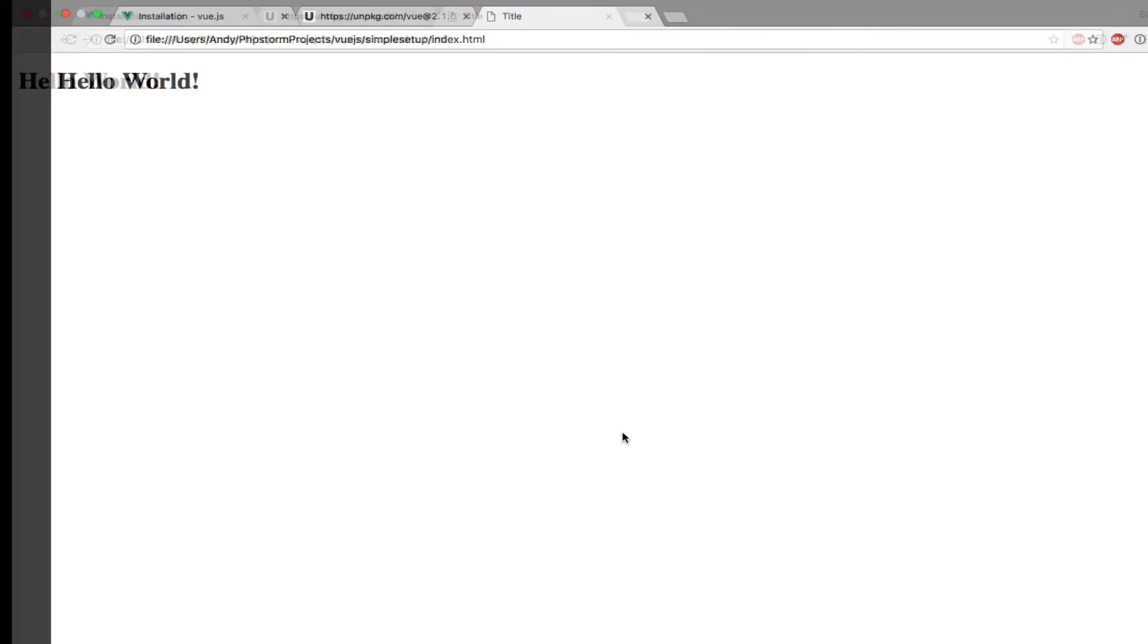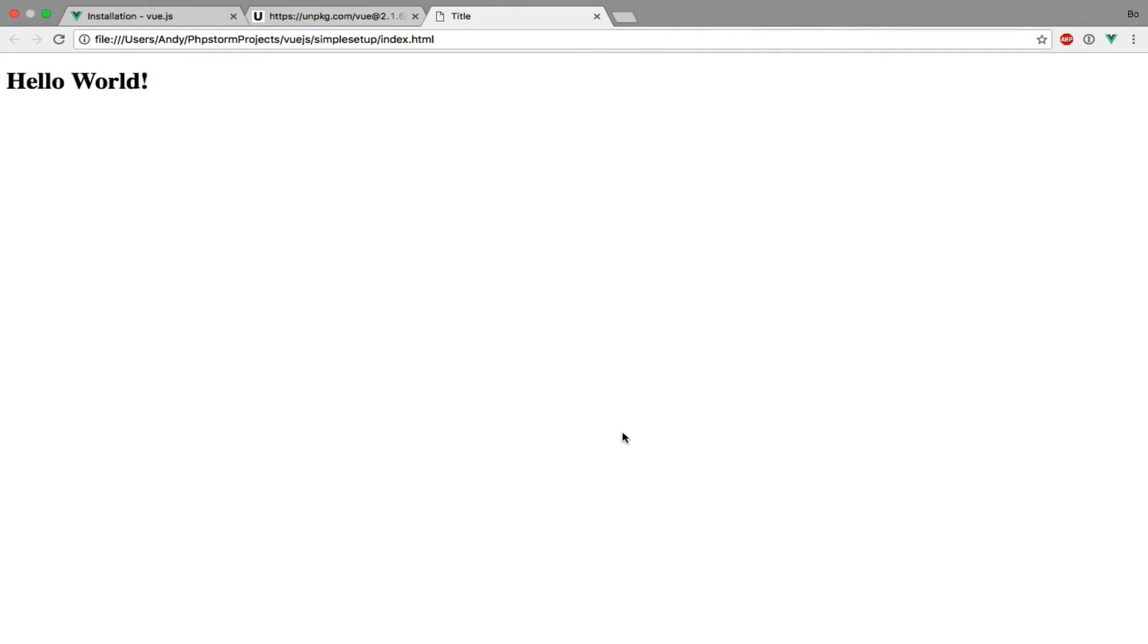If I open the HTML page in a browser, we should see hello world being rendered on the page. And sure enough, everything looks to be working correctly.